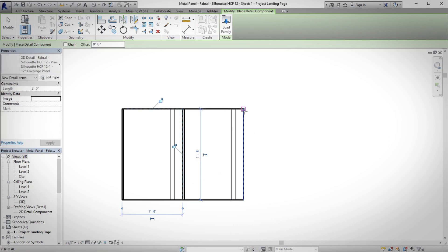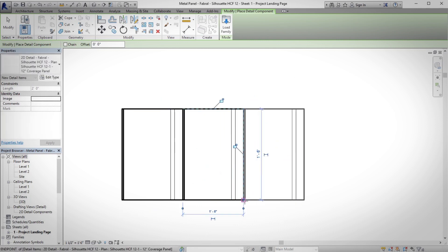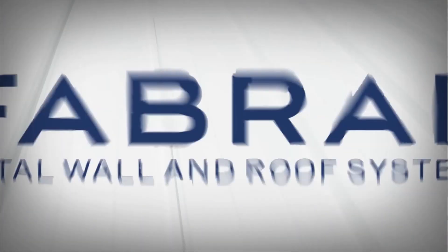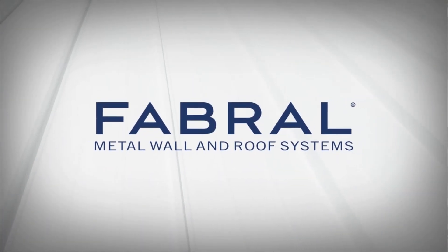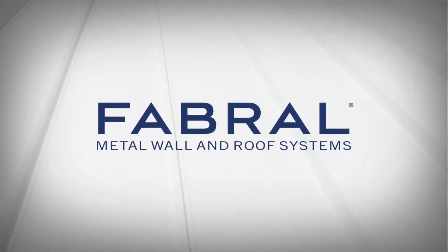Favrelle is your go-to partner for all your metal wall panel and roofing system needs. Build with Favrelle. Build with the best.